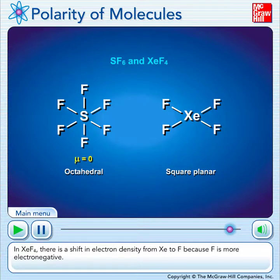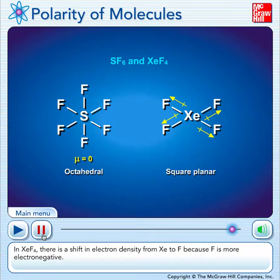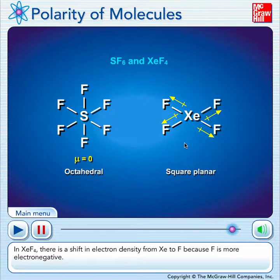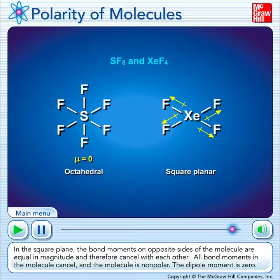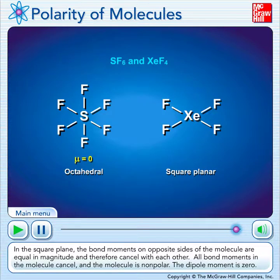In xenon tetrafluoride, there is a shift in electron density from xenon to fluoride because fluoride is more electronegative. Don't forget that there's a lone pair on each side of the xenon — two lone pairs on the xenon, and that's what makes this the square planar geometry. In the square plane, the bond moments on opposite sides of the molecule are equal in magnitude and therefore cancel with each other. All bond moments in the molecule cancel and the molecule is nonpolar — the dipole moment is zero. Hopefully this video was helpful.